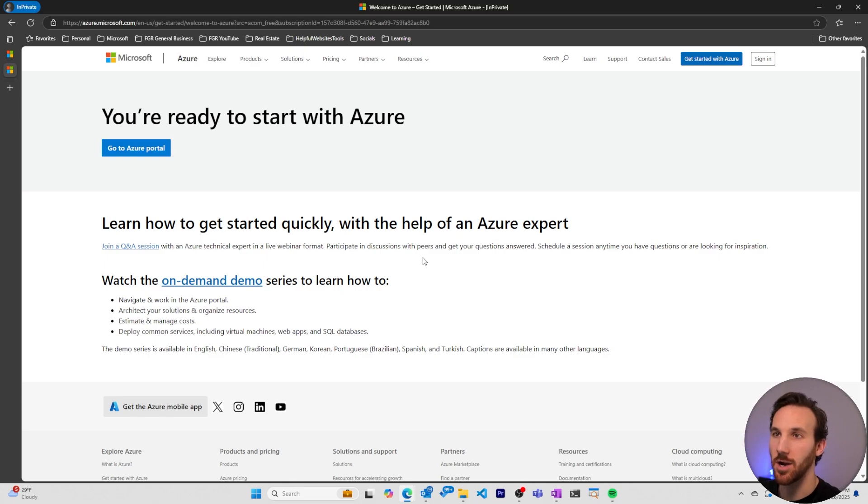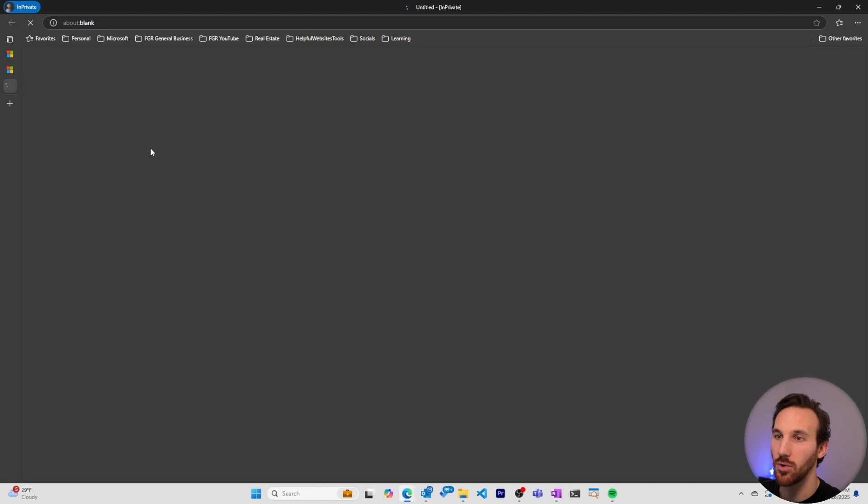Alright, now it looks like our Azure account is created and we can get started by going to the Azure portal.